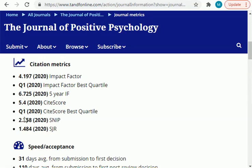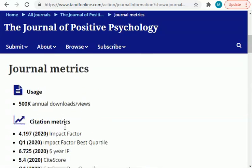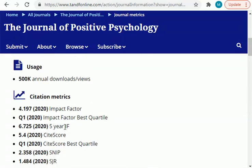The impact factor is 4.197 in the year 2020. There is also a Q1 impact factor, a five-year journal impact factor of 6.725, a CiteScore, a Q1 CiteScore, and also SNIP and SJR metrics.